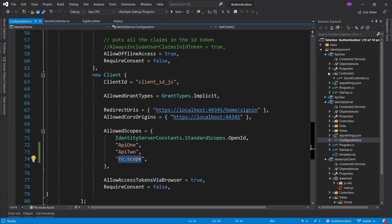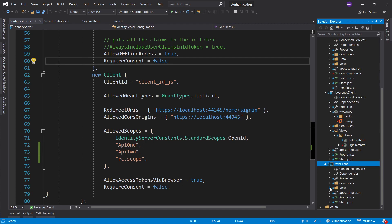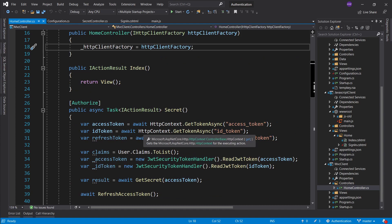Another thing is refreshing the token. On our MVC client, the way we refreshed our tokens happens on the backend — on the server. All you have in the browser is the HTML it returns. We have an HTTP client that calls our identity server on the backend, and the browser or the user is never aware of that communication. The problem with the JavaScript client is that the client comes to the browser, so the user's browser is holding all the information including the access token, ID token, and refresh token.